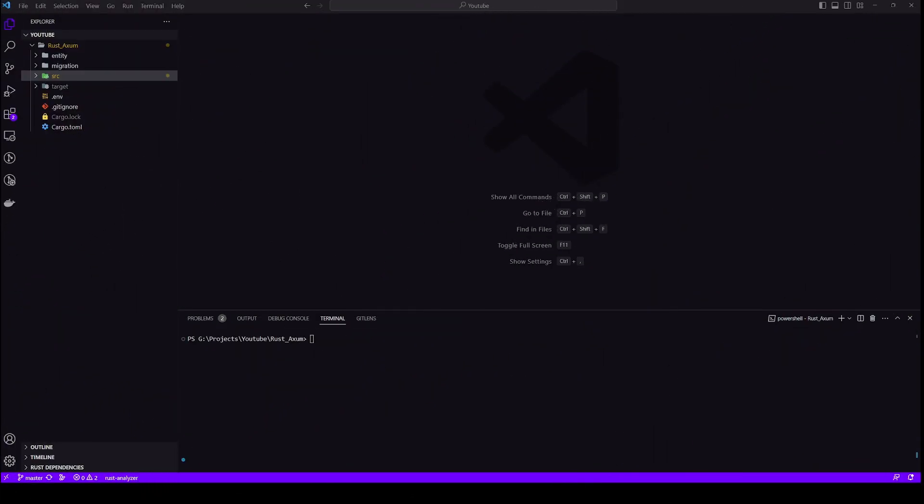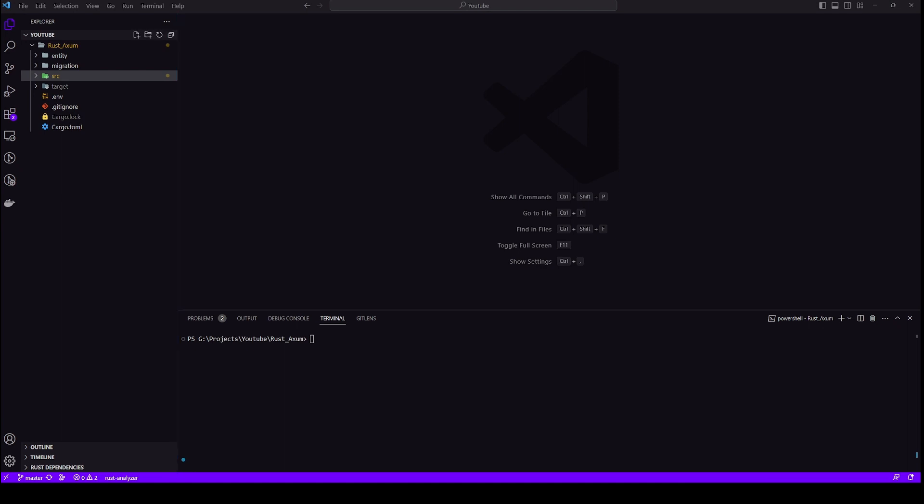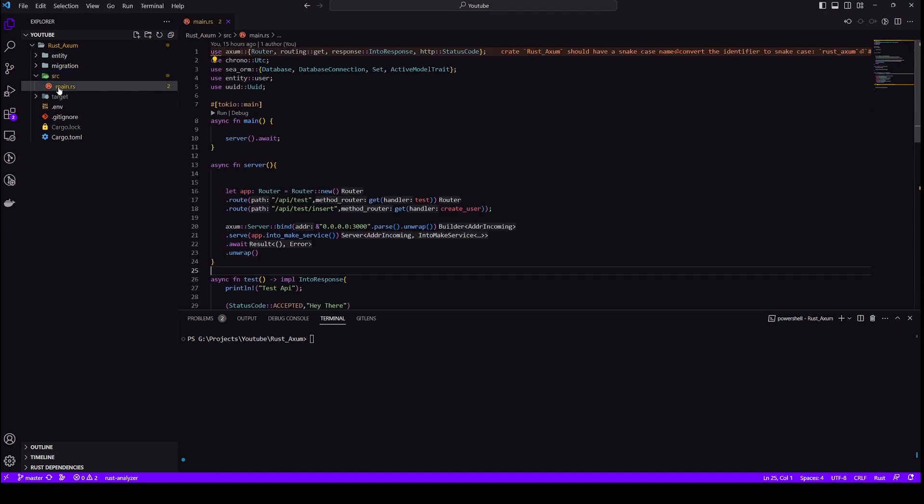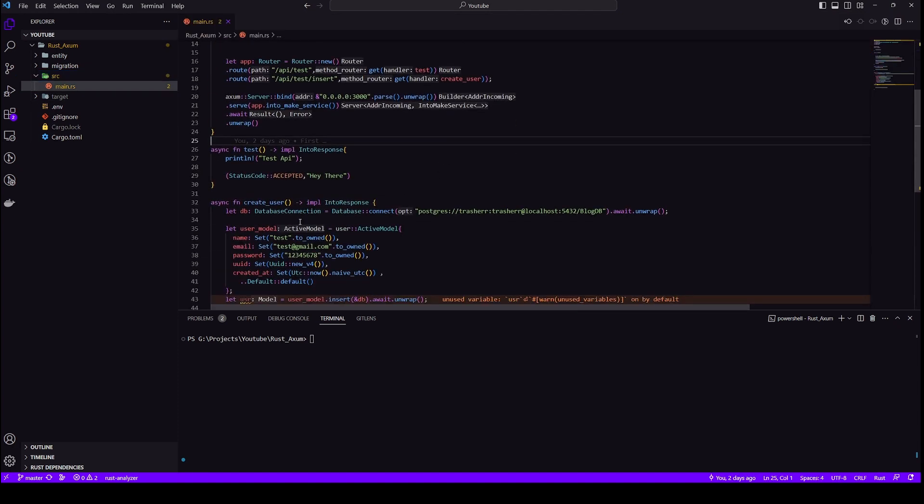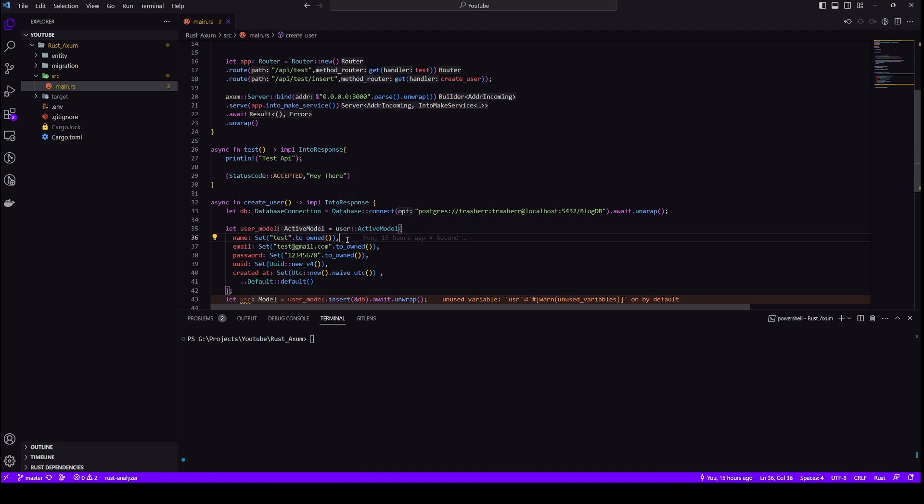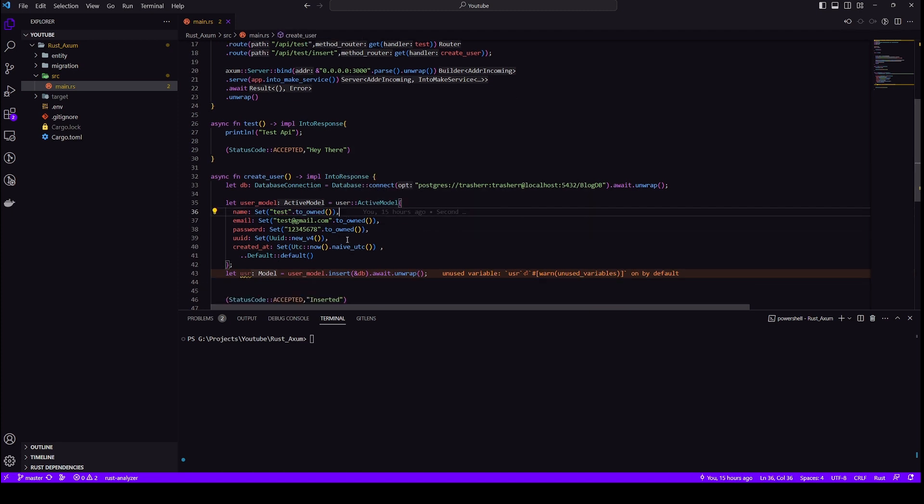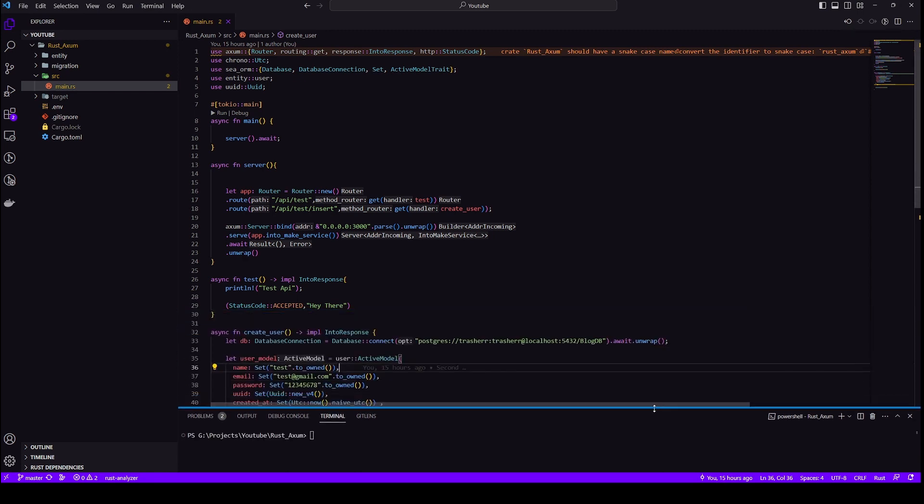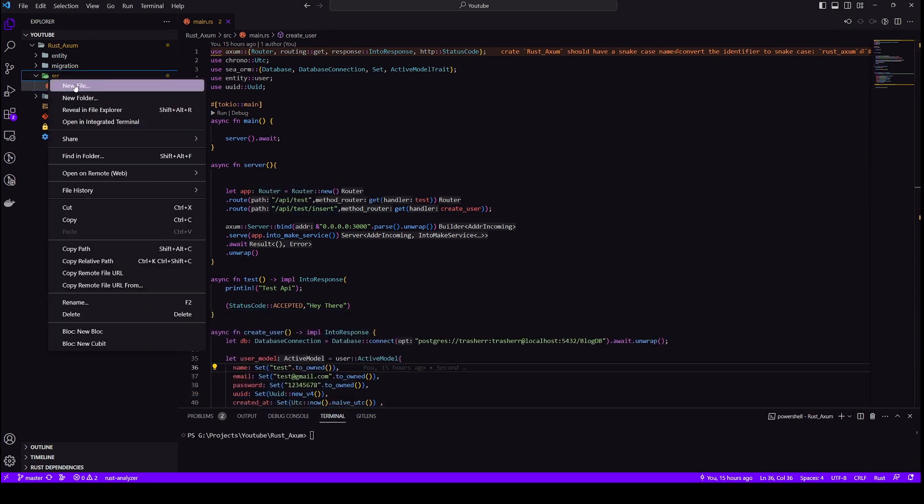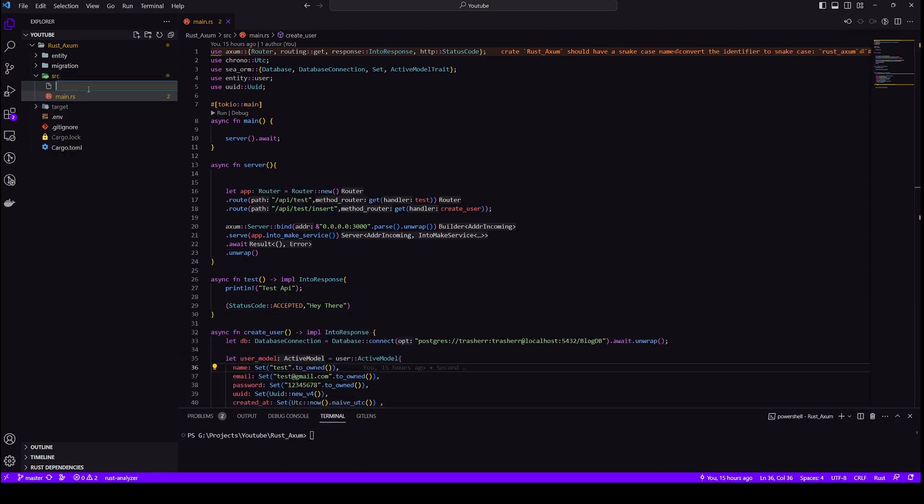Okay, so we will start off with creating a model. In the last video, we carried out an insert operation but we passed out a hardcoded string. We don't want to do that, we want to get the data from the user. So the user will send the data in JSON format in the POST request and we need to parse it.